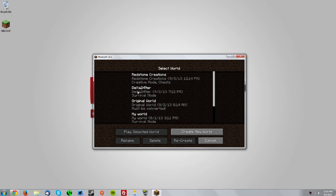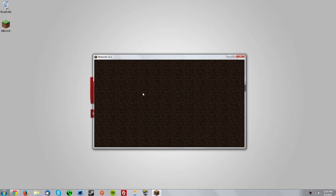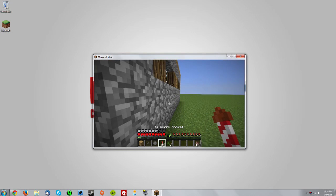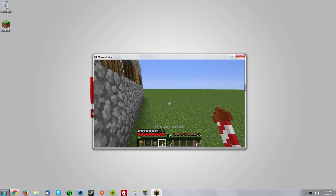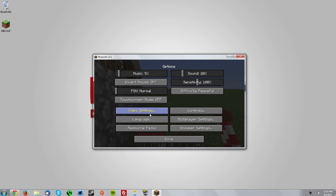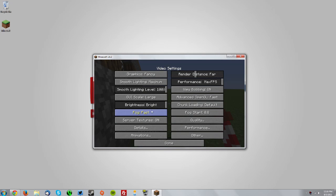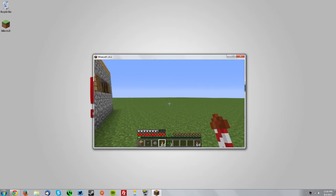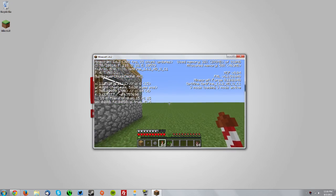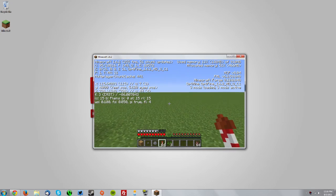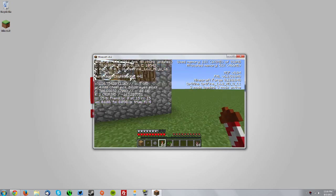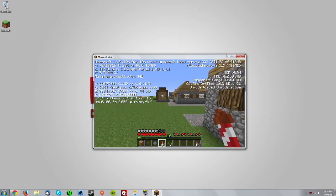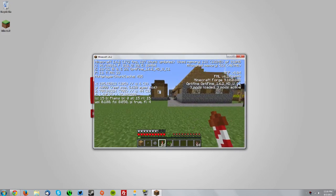Let's just go test it out in a world. I will go to the options, video settings, and you can see all the video settings are here. Also, on the F3 menu, you can see it says Optifine in multiple different places.